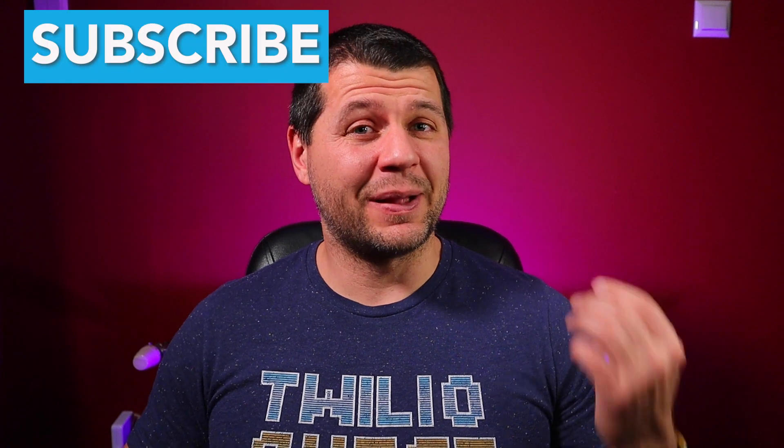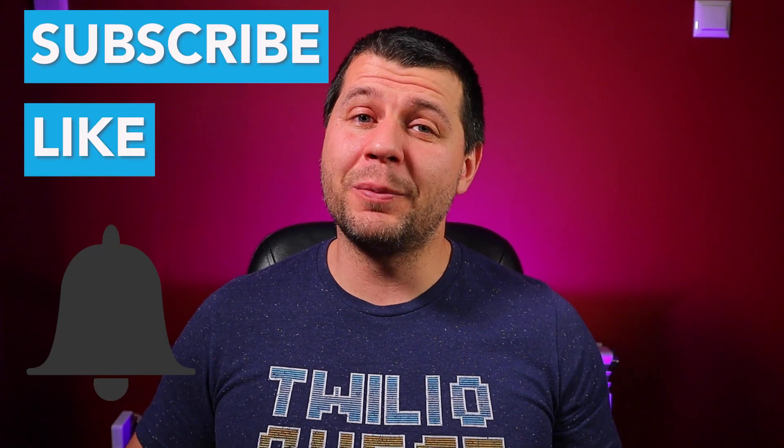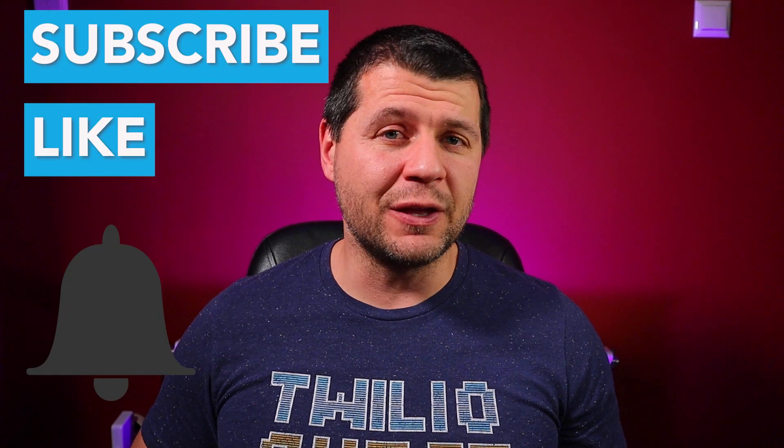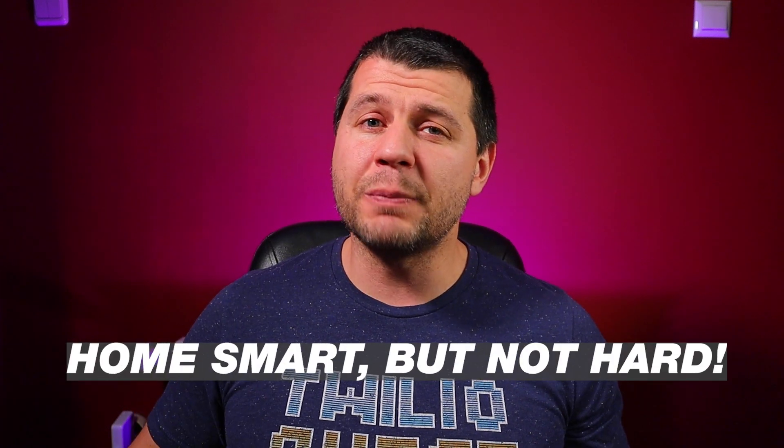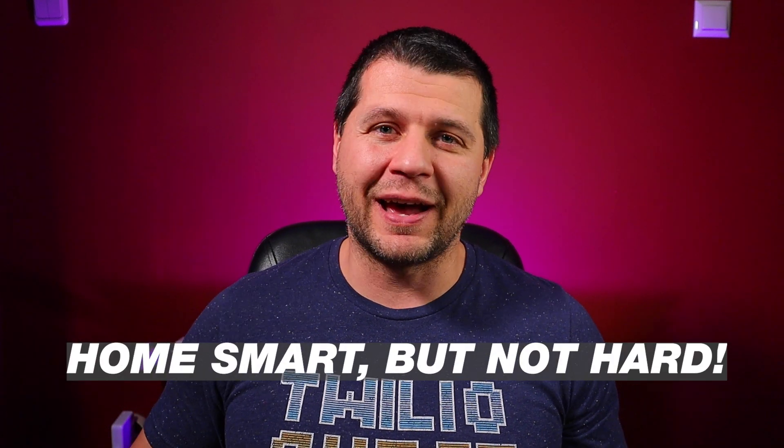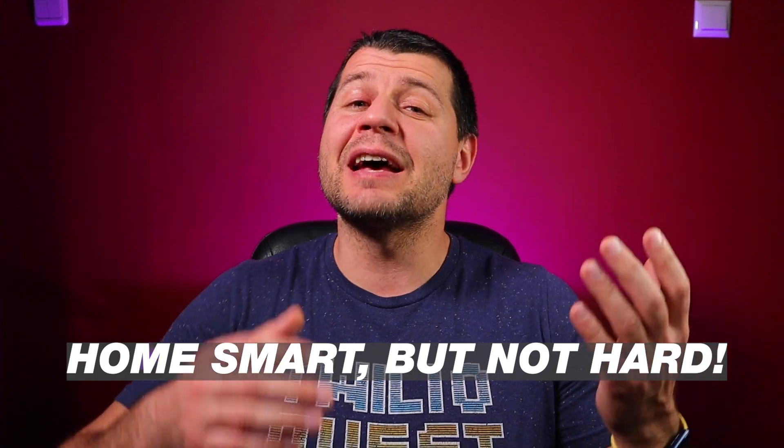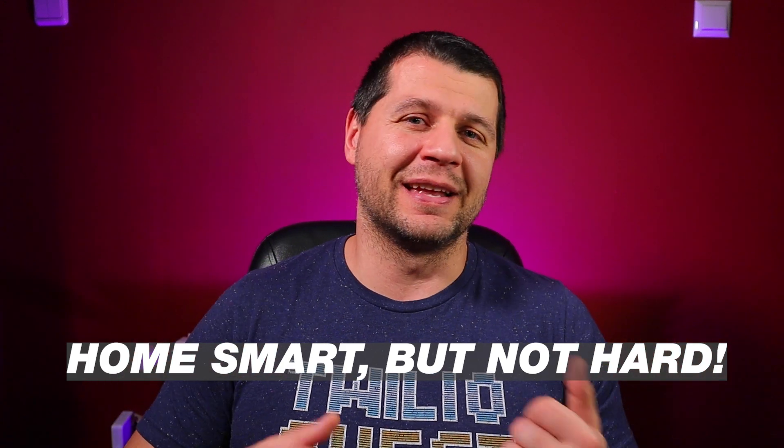Make sure that you hit the subscribe, like, and bell buttons if you enjoyed this video. Check the comment section below, you can find me on Twitter or in my Discord server. And don't forget: home smart but not hard. Thank you for watching and I'll see you in the next video.